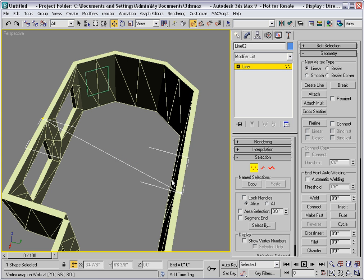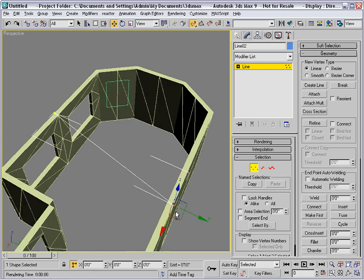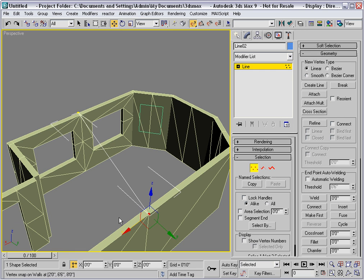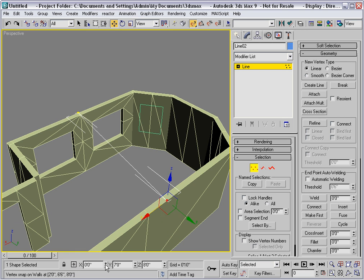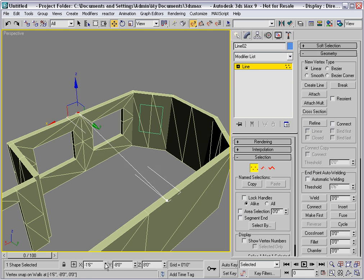I'll go into the vertex level and move this vertex here to a value of 0 in X and I will match that over here by right clicking on its X spinner.